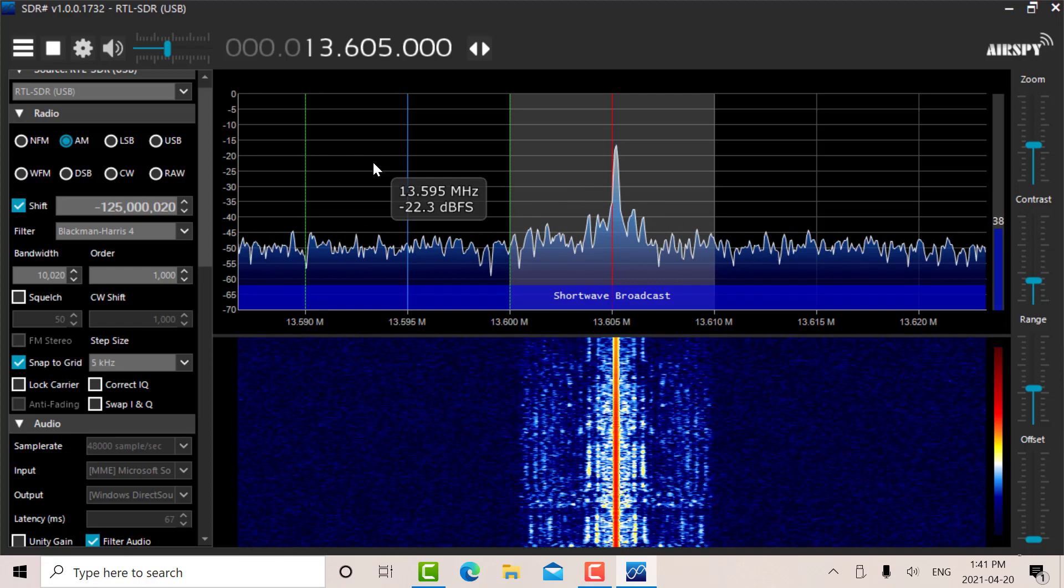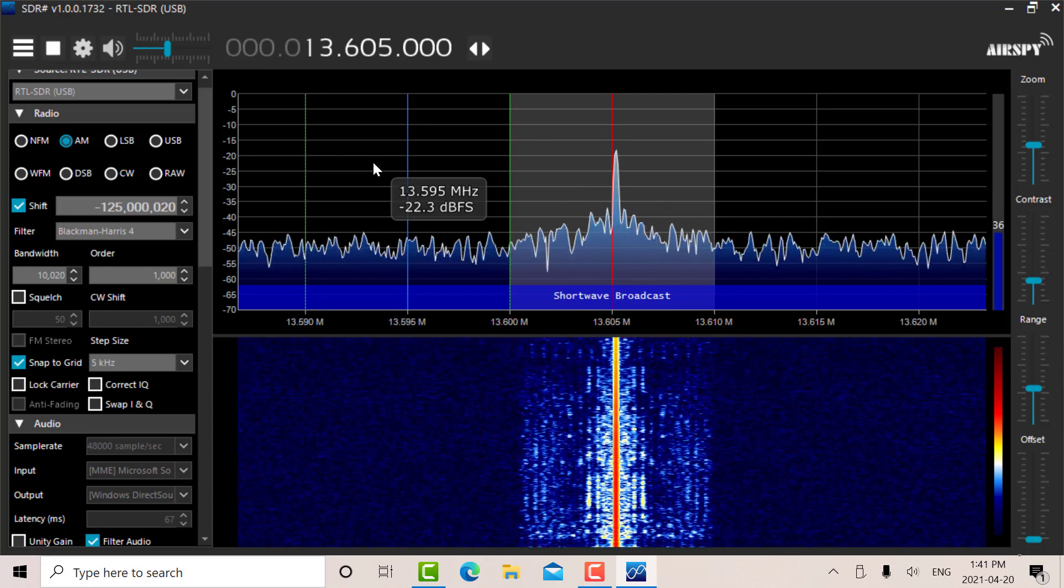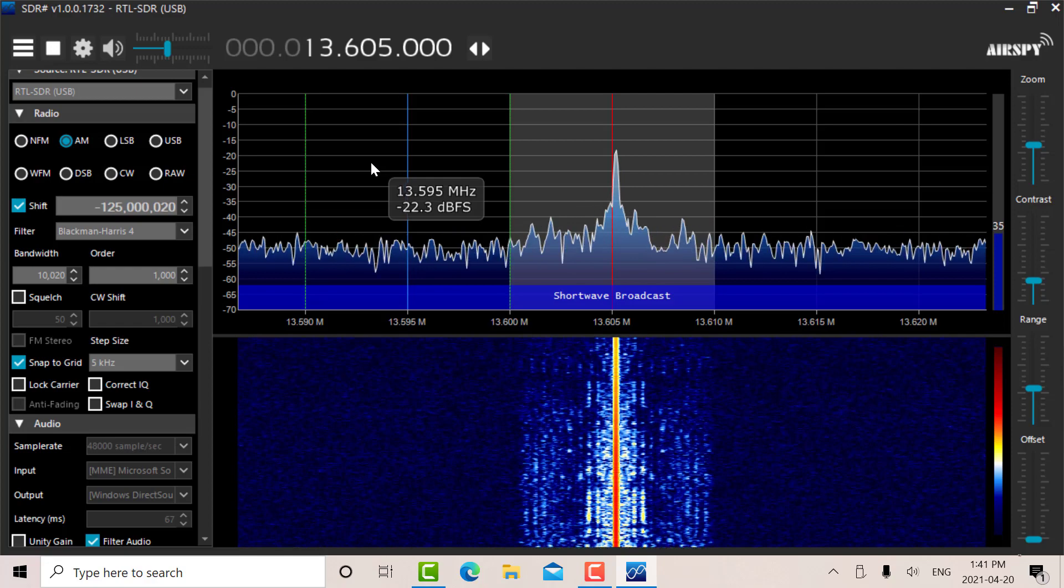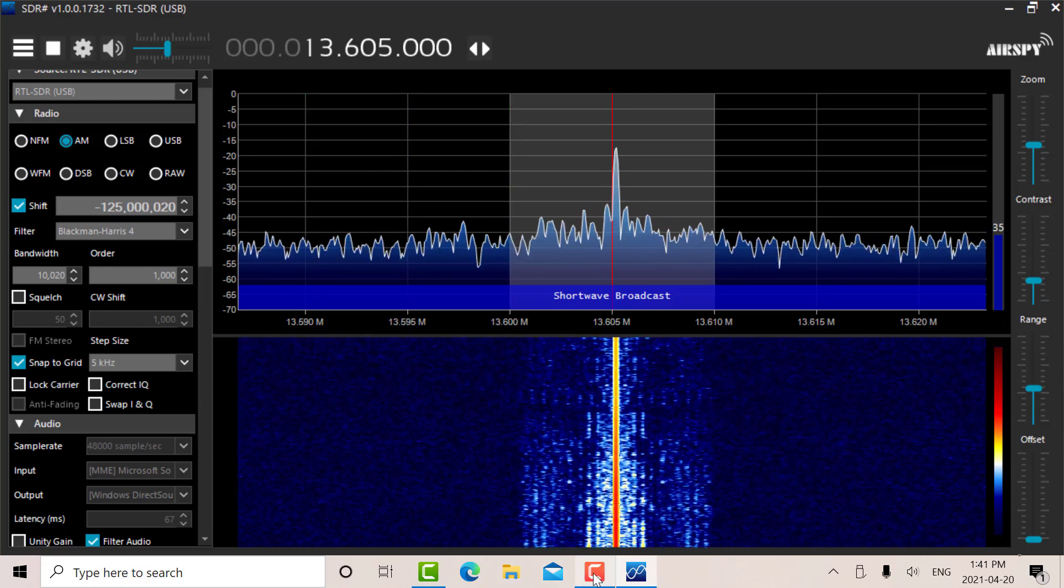So there we go, just a quick overview of version 1, 2, and 3 of the RTL SDR.